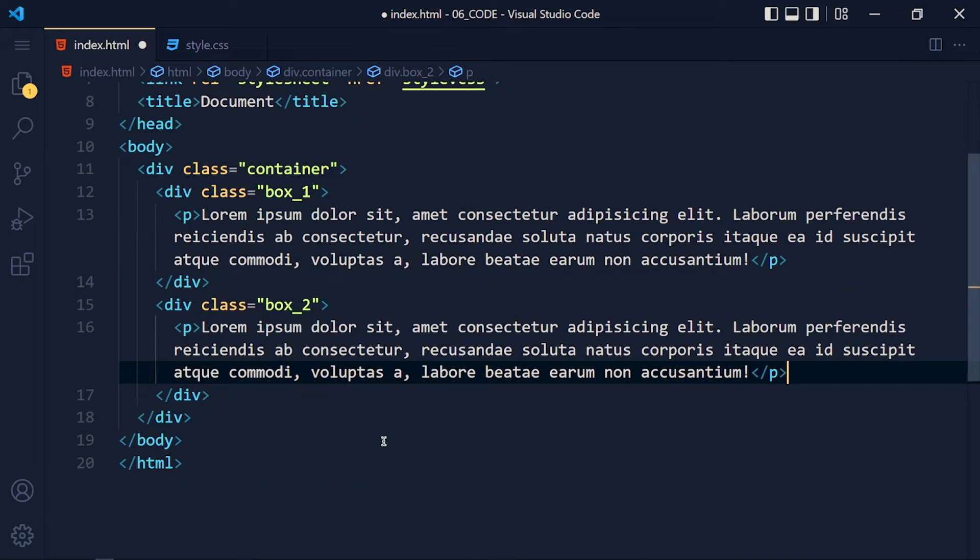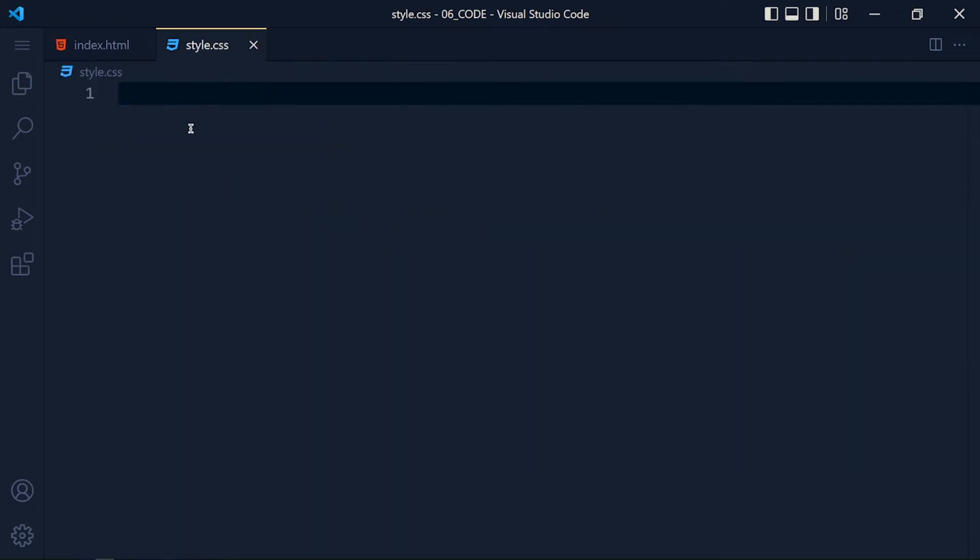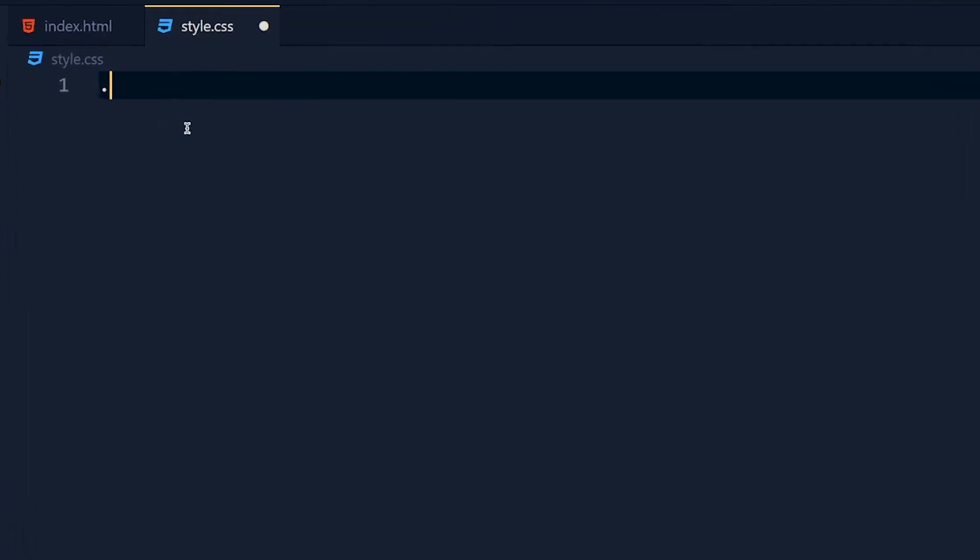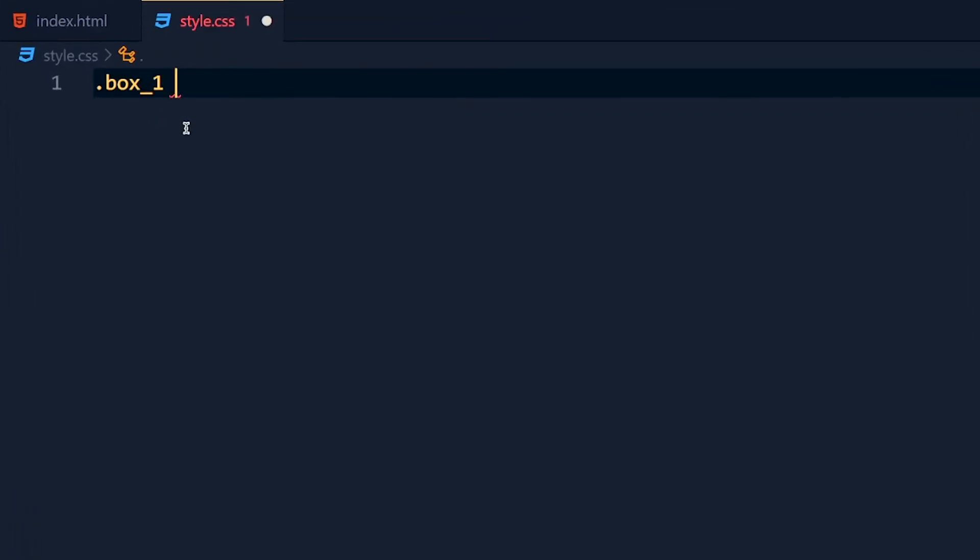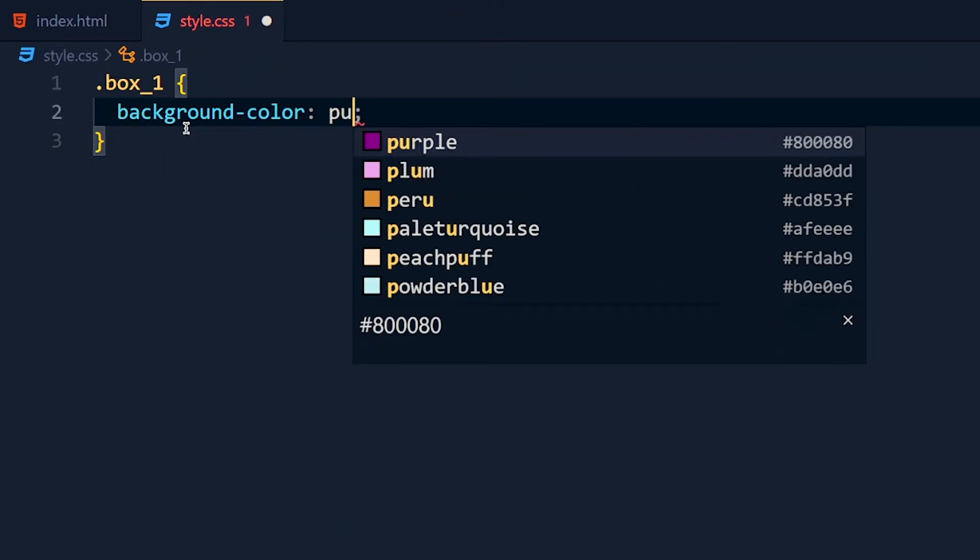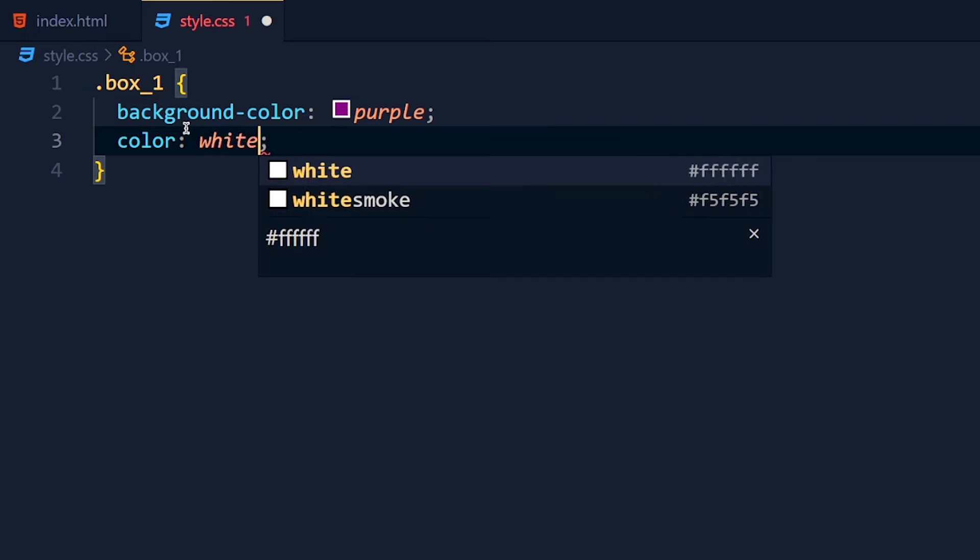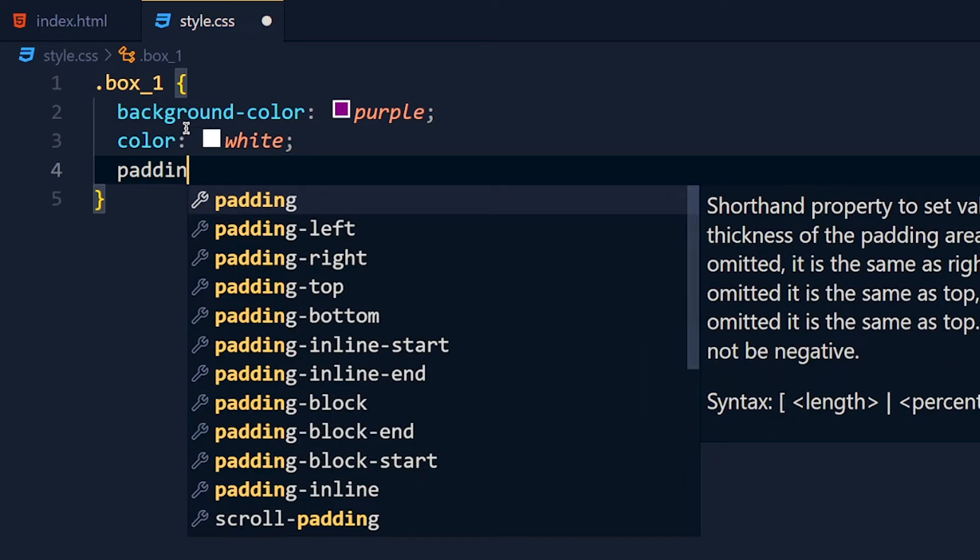Now let's add some style here. So in style.css first I add box1, background color to purple, color to white and padding 1rem.